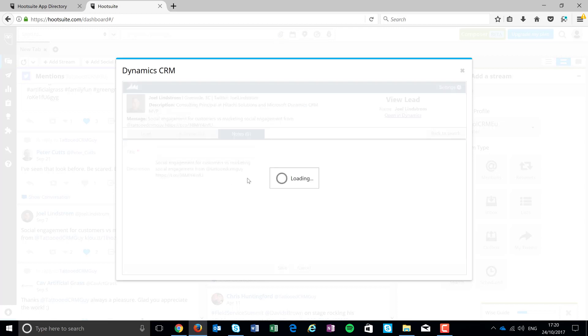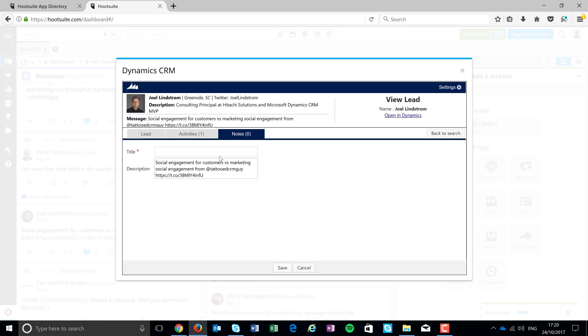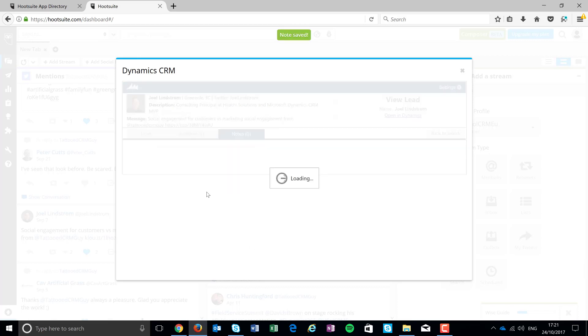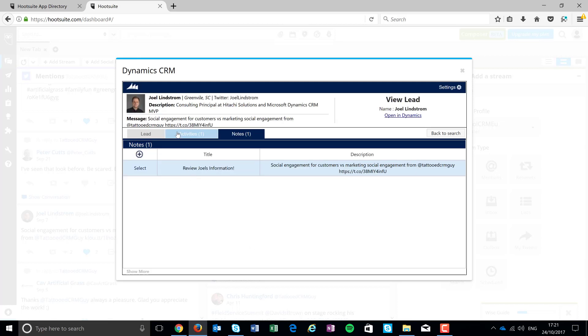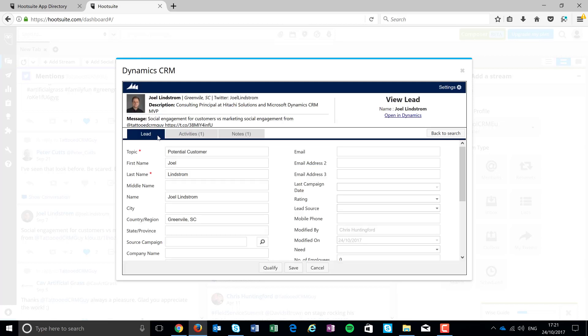And that'll then associate it to his record. You can add in some notes as well. Review Joel's information. Not being very creative today. There we are. Give it a save.